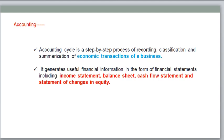Summarization means final accounts — we need to prepare the financial statements. That is our end product. For one accounting period, we need to prepare financial statements like profit and loss account, balance sheet, and cash flow statements. These are called financial statements.